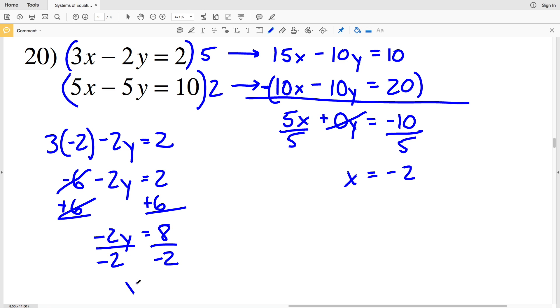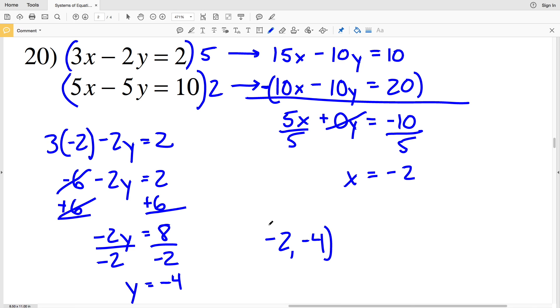Now that x is negative 2, I'll plug that into the first original equation: 3 times negative 2 minus 2y equals 2. That's negative 6 minus 2y equals 2. Adding 6 to both sides gives negative 2y equals 8, and dividing by negative 2 gives y equals negative 4. So my solution for number 20 is (-2, -4).